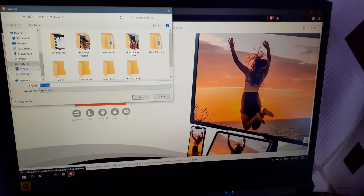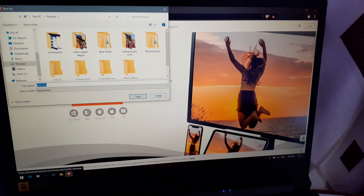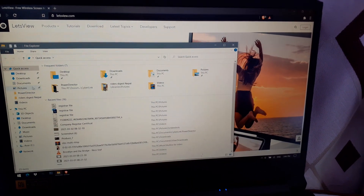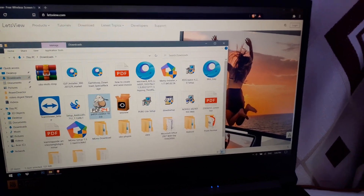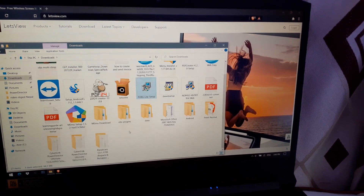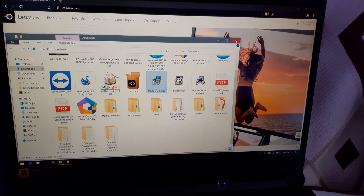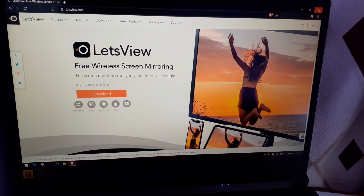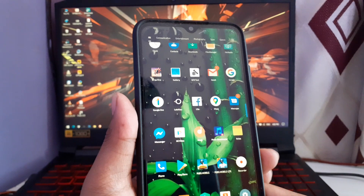Click on Download and save it to the folder you want. I've already downloaded it. After downloading, just double-click on the LetsView download file and install it on your PC or laptop. After installing, you have to open LetsView both on your PC and on your mobile device.